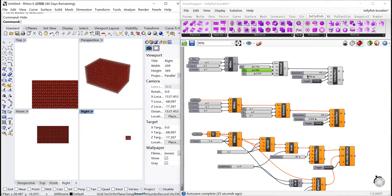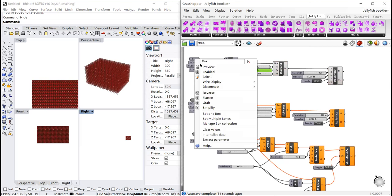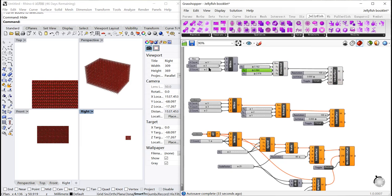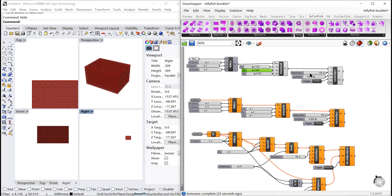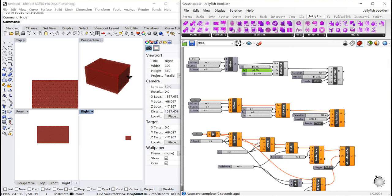Although the default iso value is zero, which means that the pattern will just display on the surface of the box. However, if you adjust the iso value minus, you will find the pattern shrink within the box.